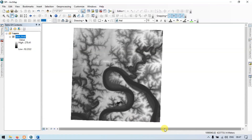Hi, hello everyone, welcome to Tura Spatial. Today I will show you how to create a stream power index in ArcGIS using a DEM. So let's get started.